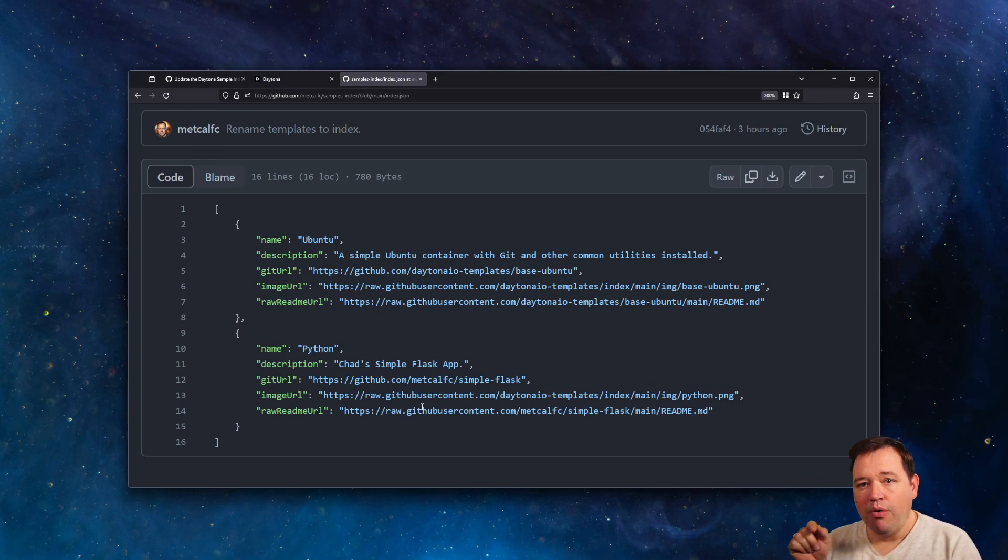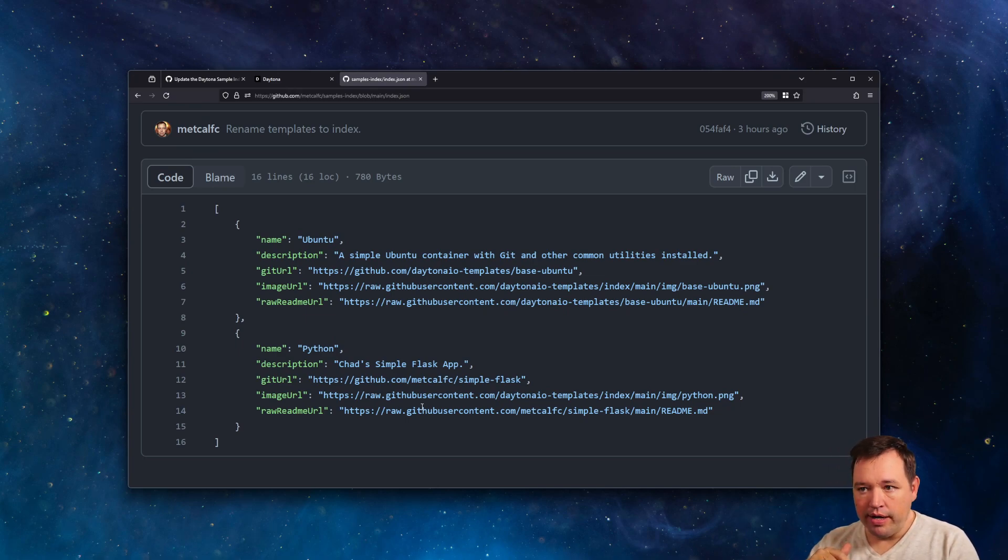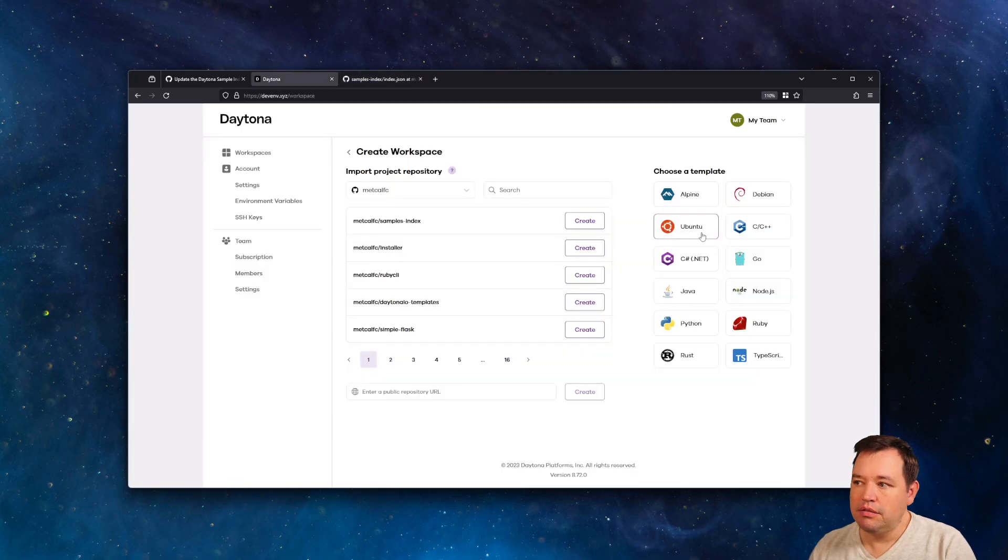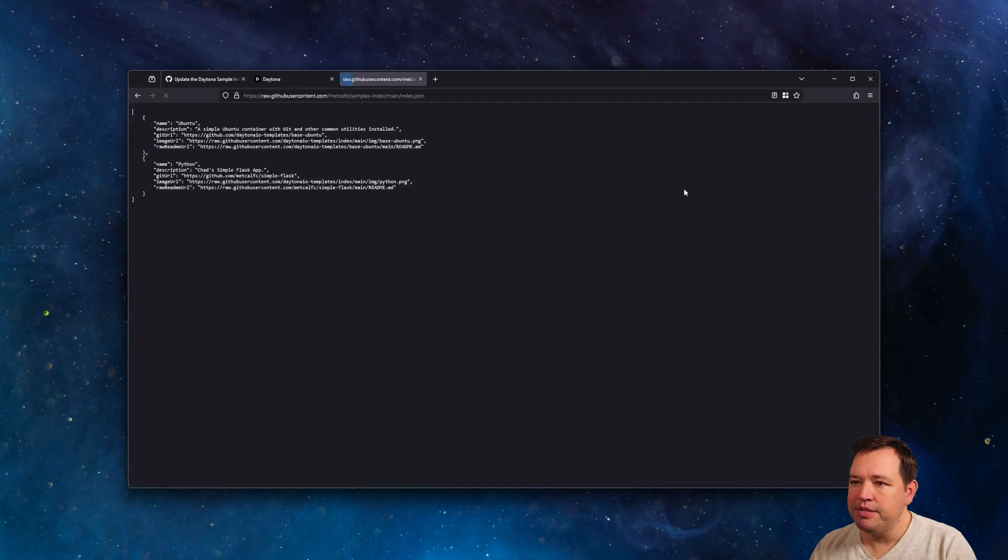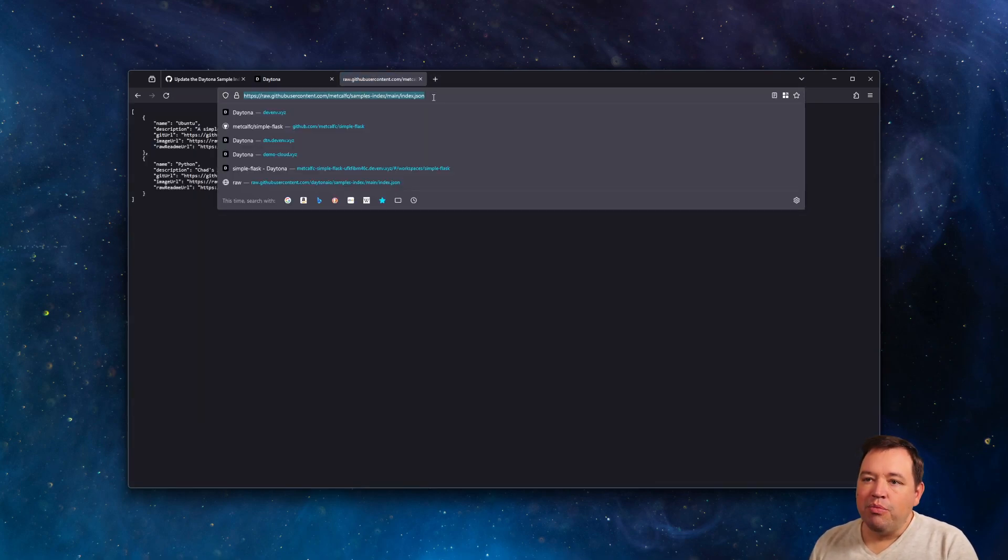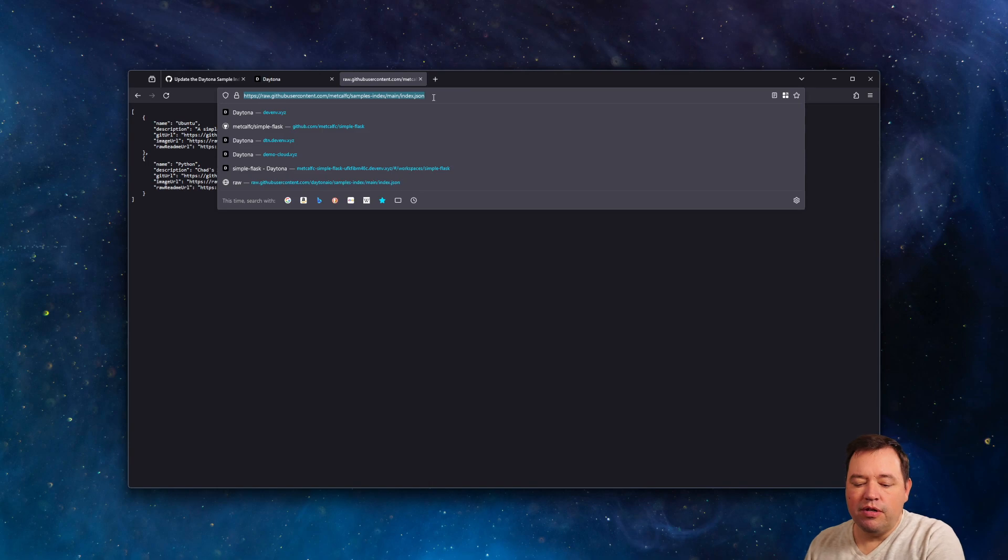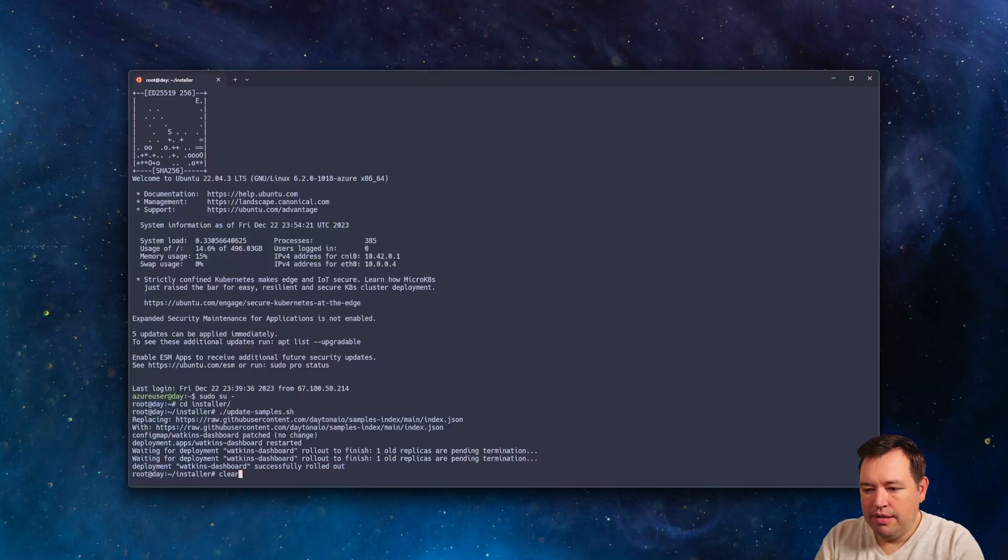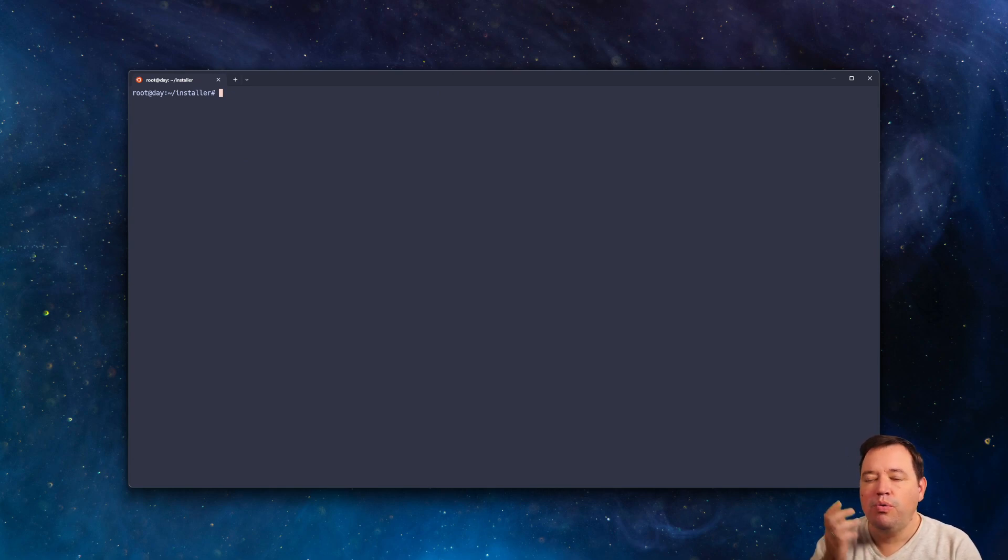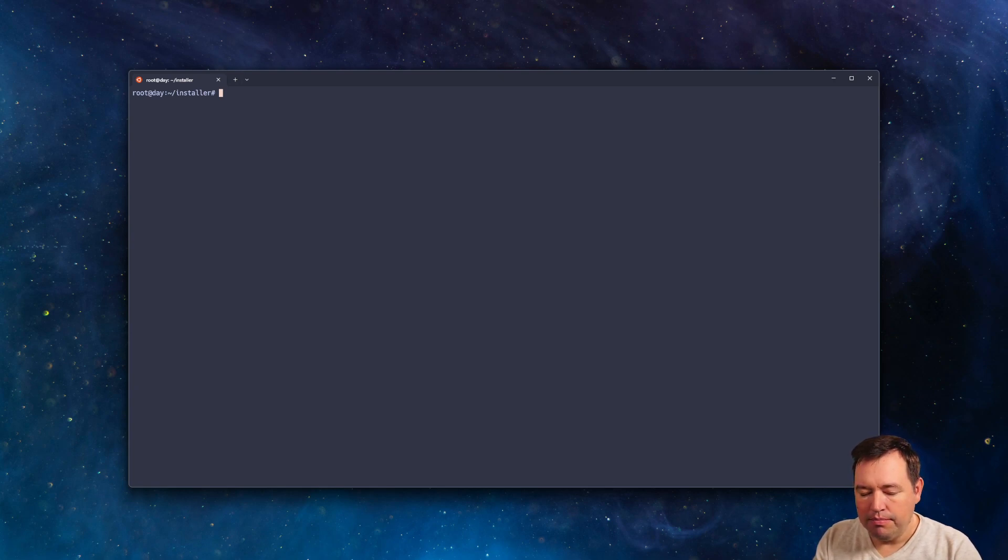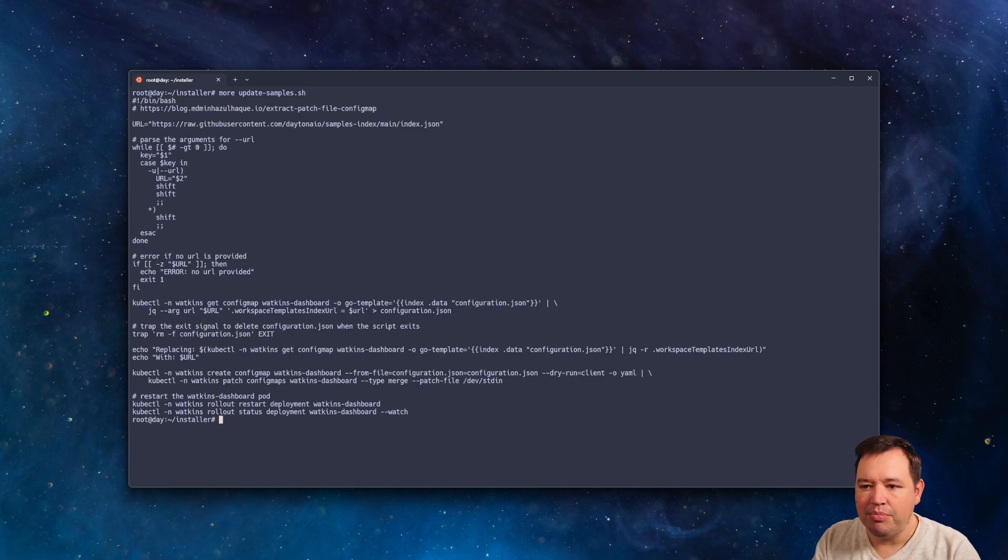So now how can we install this on that window here? So first thing we're going to do is we're going to grab this raw JSON. And then we're going to head over to the environment that I installed in. So this is where I have the installer for the Daytona cluster. And in here, I've got a script, update samples.